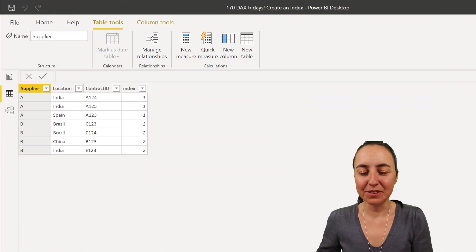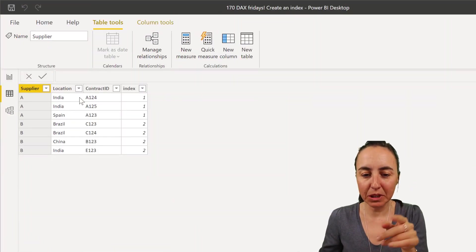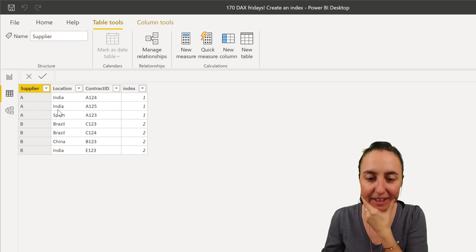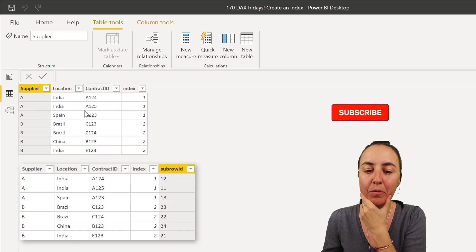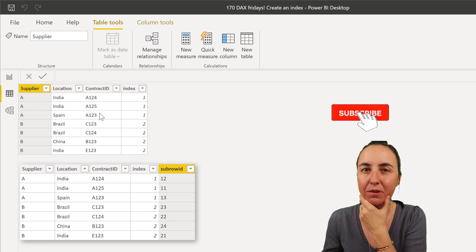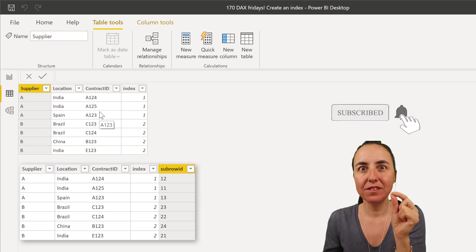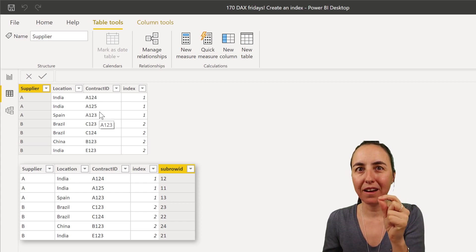So this is what we're going to do. We have a table that contains supplier, location, and contract ID, and we would like to have an index by supplier but then by row ID. We want to identify each unique row by supplier.